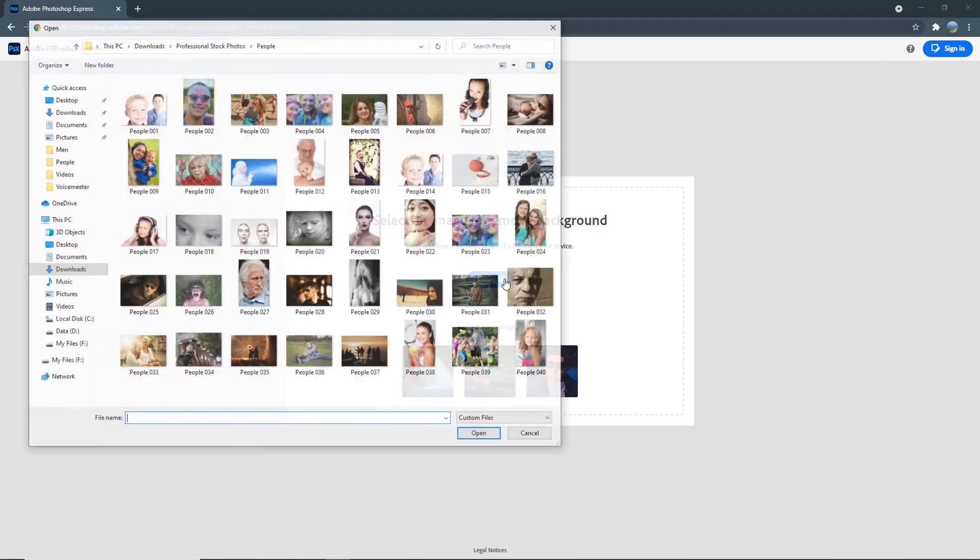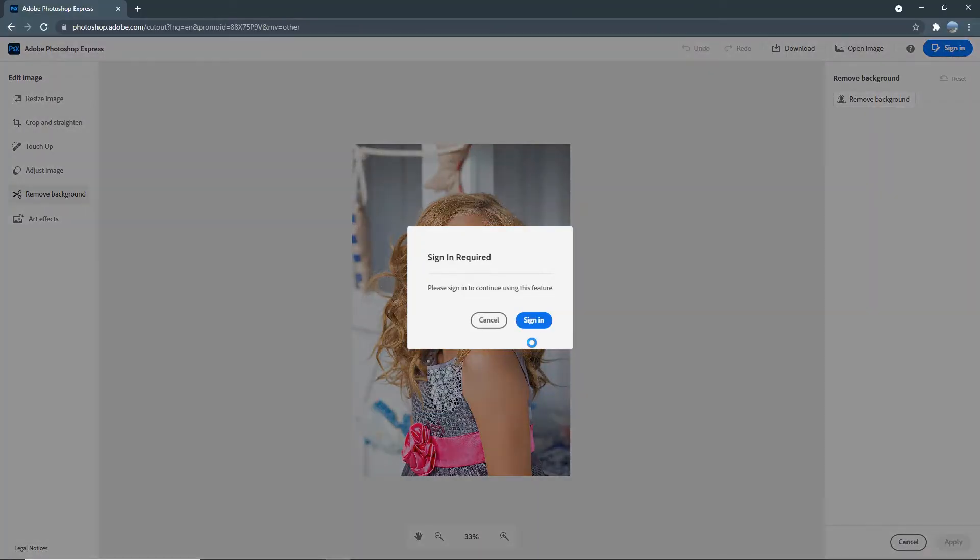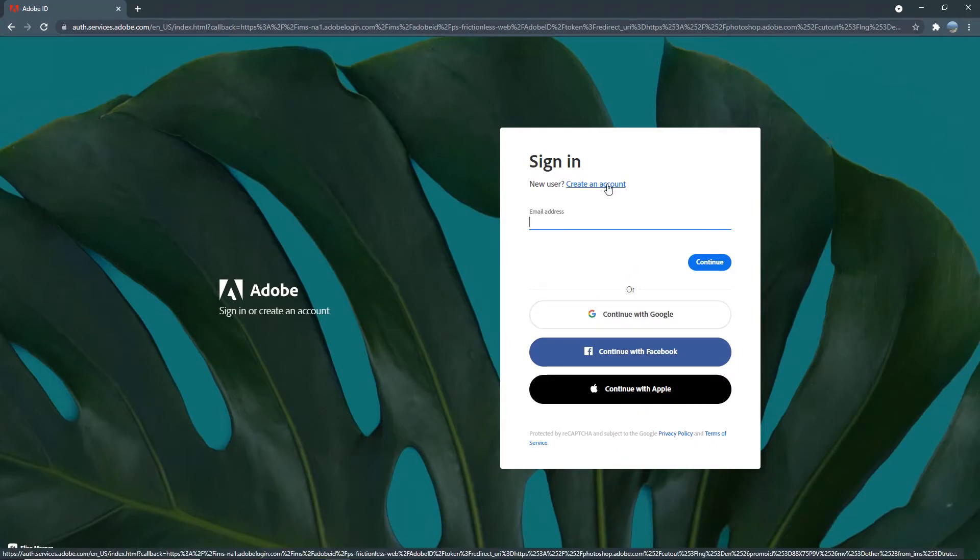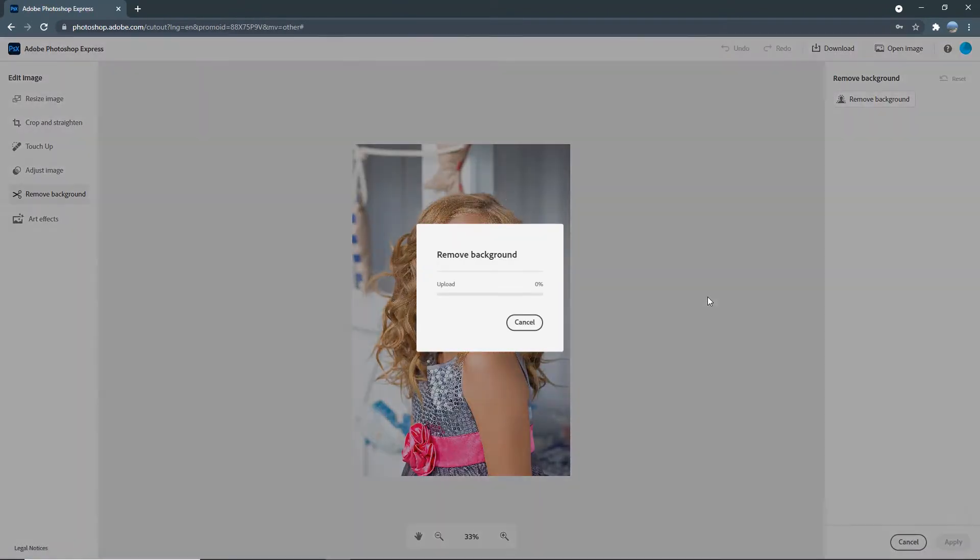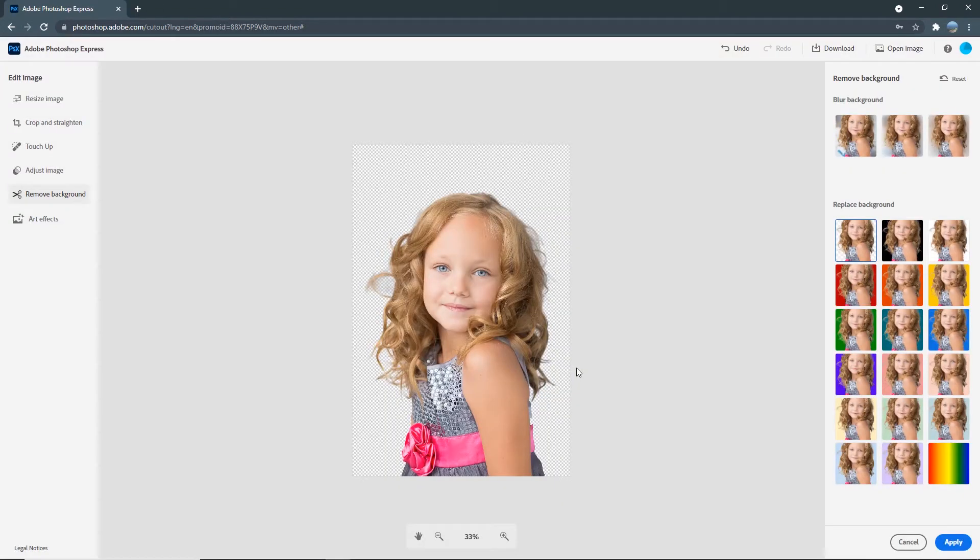Let's try another one with a person. You'll then be prompted to sign in to use this feature. But if you don't have an account yet, you can create one from over here, which is completely free. I already have an account with Adobe, so I'll go ahead and sign in. Okay, once we're signed in, as you can see, Photoshop Express is doing its magic to remove the background and processing the photo. And just like that, you can see the background has also been removed with just a few clicks.